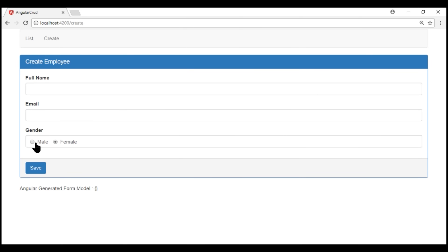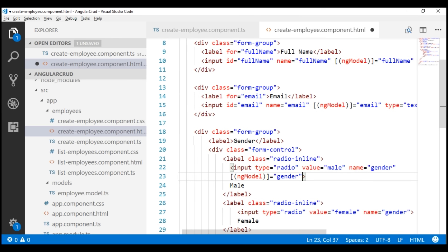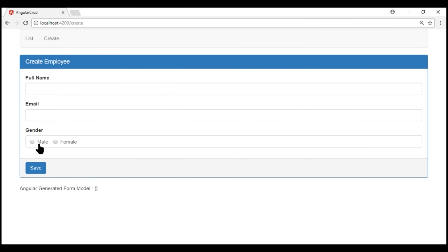We still have the second problem — gender is not part of the Angular generated form model. To make it part of the Angular generated form model, all we have to do is include the ngModel directive on both these radio buttons. Let's save the changes and take a look at the browser. The form is reloading. Notice when I select male, the selected gender value is now part of the Angular generated form model as expected.